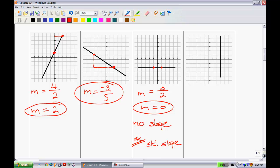Now imagine a slope that is a complete free fall — a vertical line. Taking two points, the rise is 2 but the run is 0. In mathematics, we cannot divide by zero, so the slope is undefined. As a slope gets steeper and steeper until it's vertical, we say it's undefined — almost like an infinite slope. Instead of writing infinite, we write undefined.